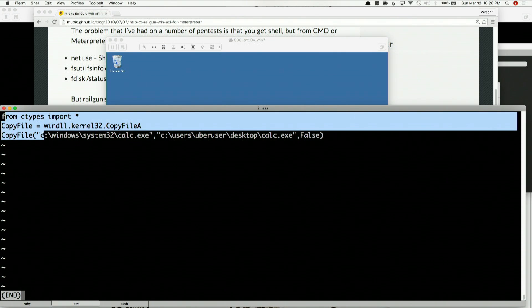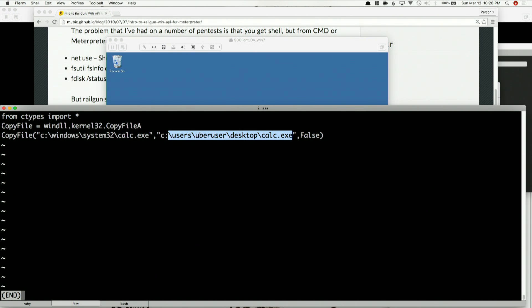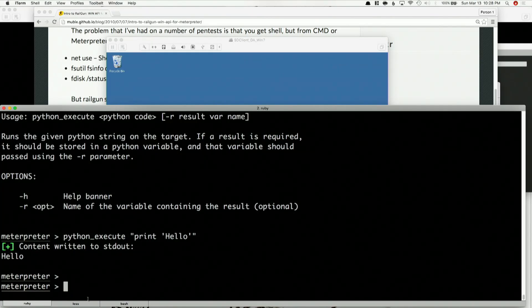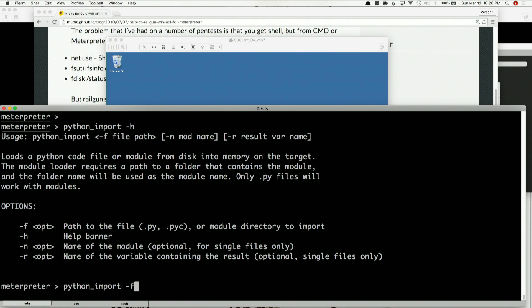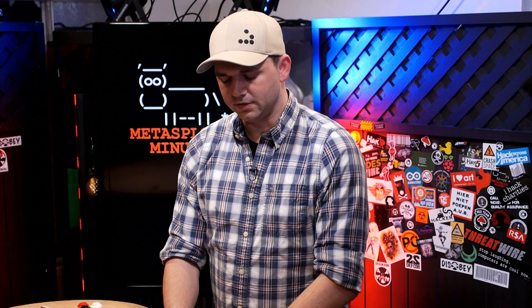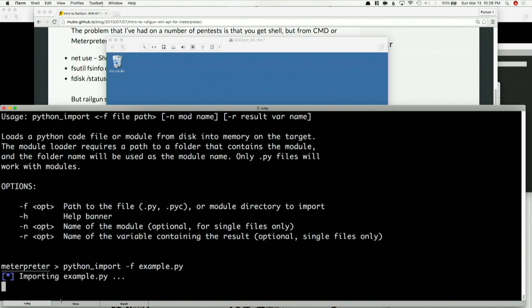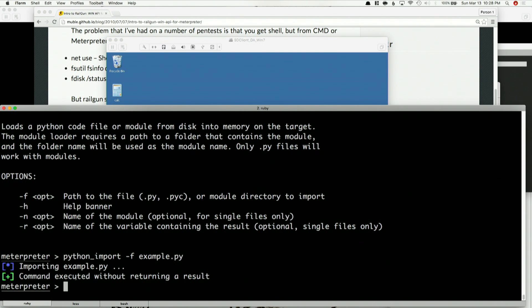Let's click over here. I've already written a script — from ctypes import star, CopyFile — and I'm going to copy calc.exe directly to the desktop. Not that complicated; I just want to show you how this works. So python_import -h to figure out what I'm doing, then the file. There are options like the module name for single files, or -R for the output variable format. I don't have any output, so all it's going to do is the copy and be done. So, example.py — I've already named it that — and it should work. Importing example.py. And it's done. And if you can see in the background, calc.exe is now on the desktop. That simple.